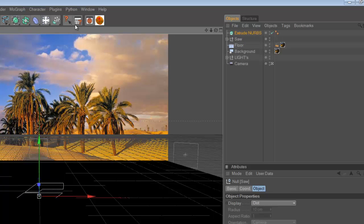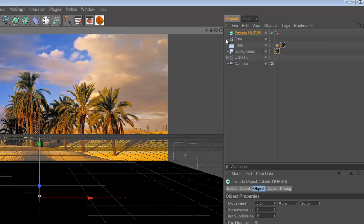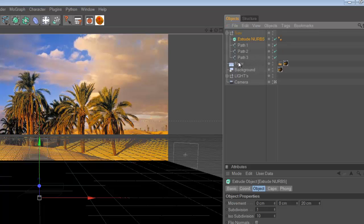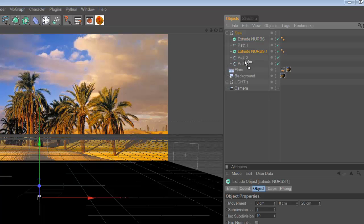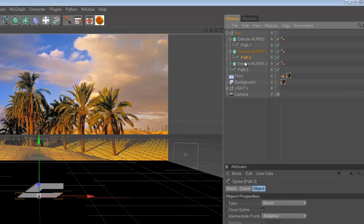And then bring in the extrude nurbs, drag that in. And you can see that's three parts. If you hold Ctrl and drag into there, drag into there, it just copies it. And then just drag the paths into each one.